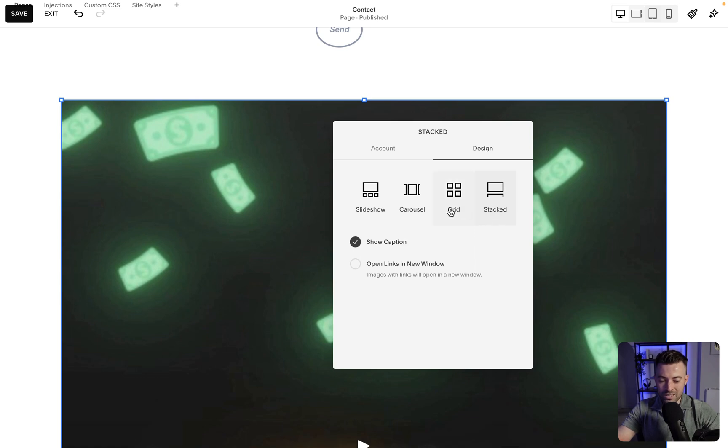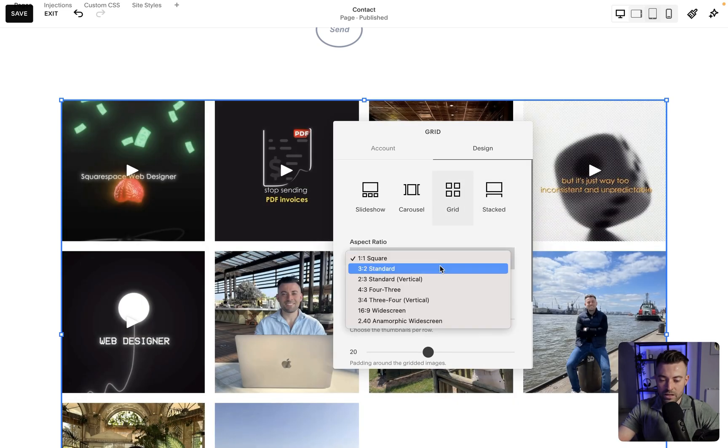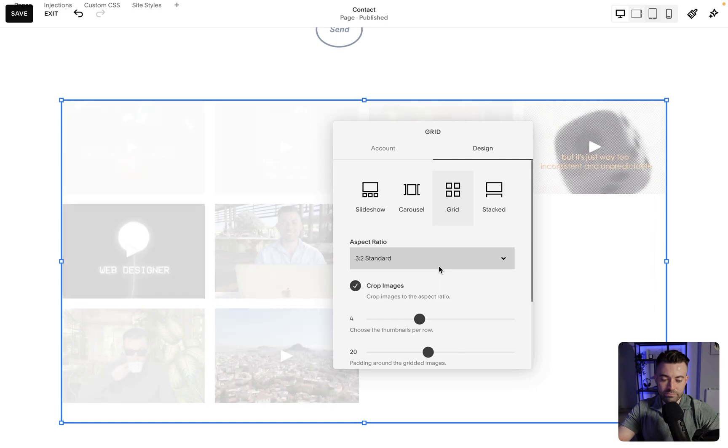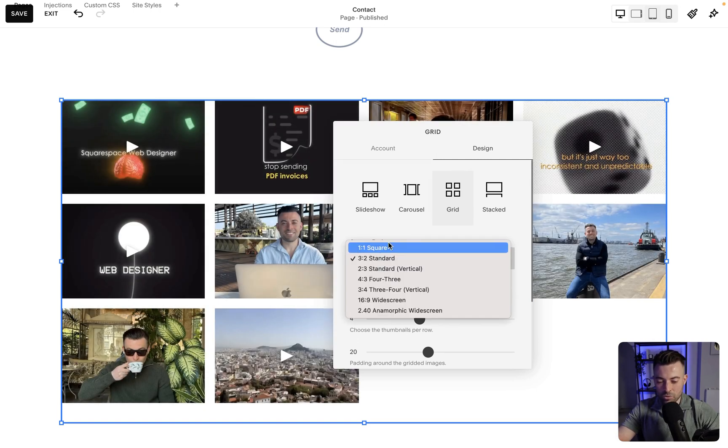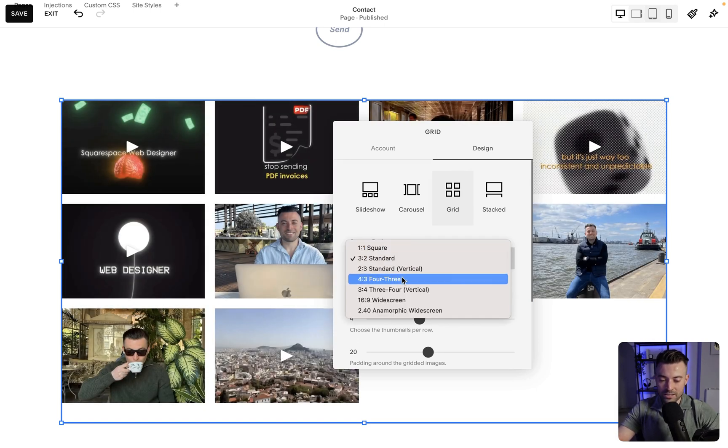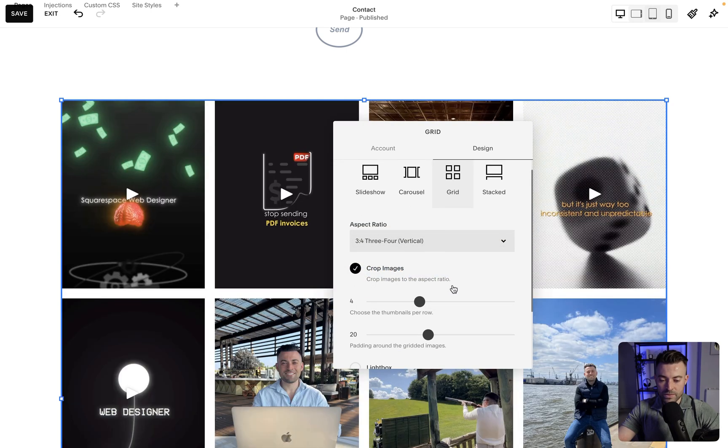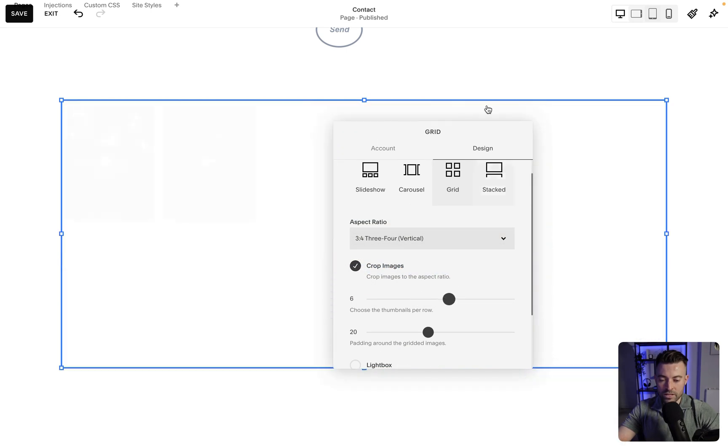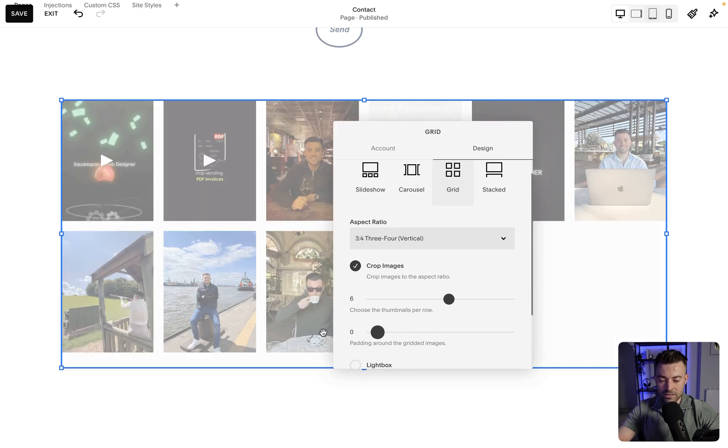And then we can select aspect ratio so we can make them landscape, we can make them portrait. I usually just go with square, but in this instance I'm going to go with vertical. Then I'm going to put six on a line and then I'm going to put the padding to zero.